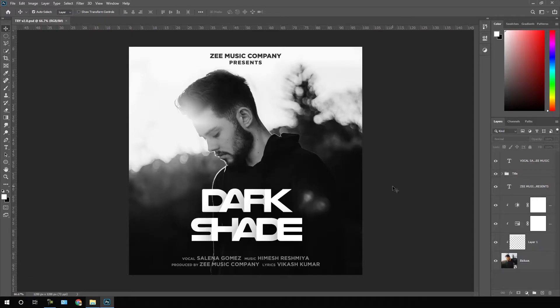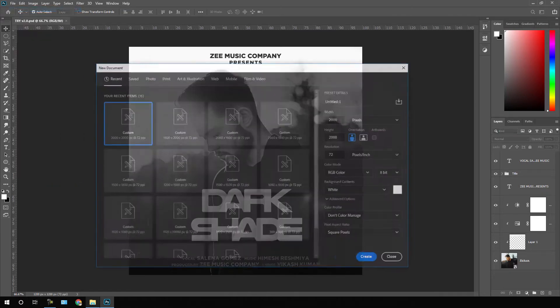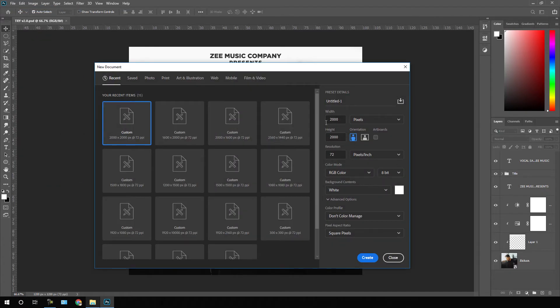Here we are in Photoshop. If you are new here, be sure to hit the subscribe button for more interesting videos. Let's take a new page and get started. Go to File, click on New, and set the width to 2000 pixels, height 2000 pixels, resolution 72 pixels per inch, set the color mode to RGB color, and click on Create.